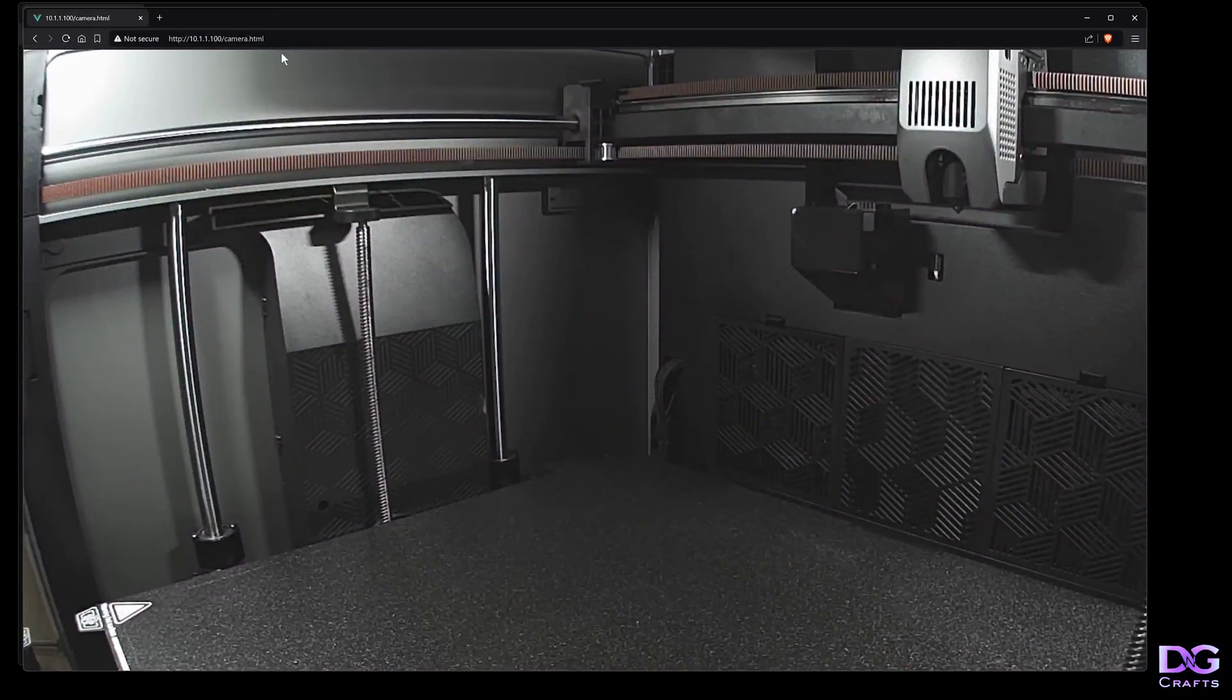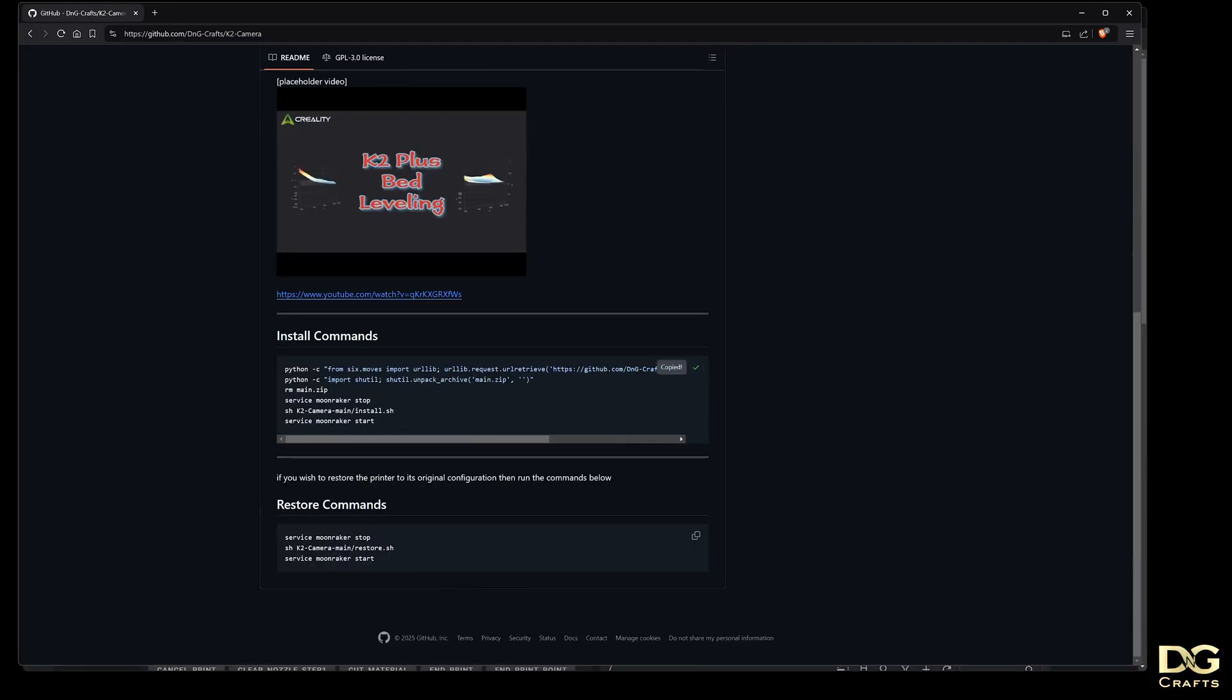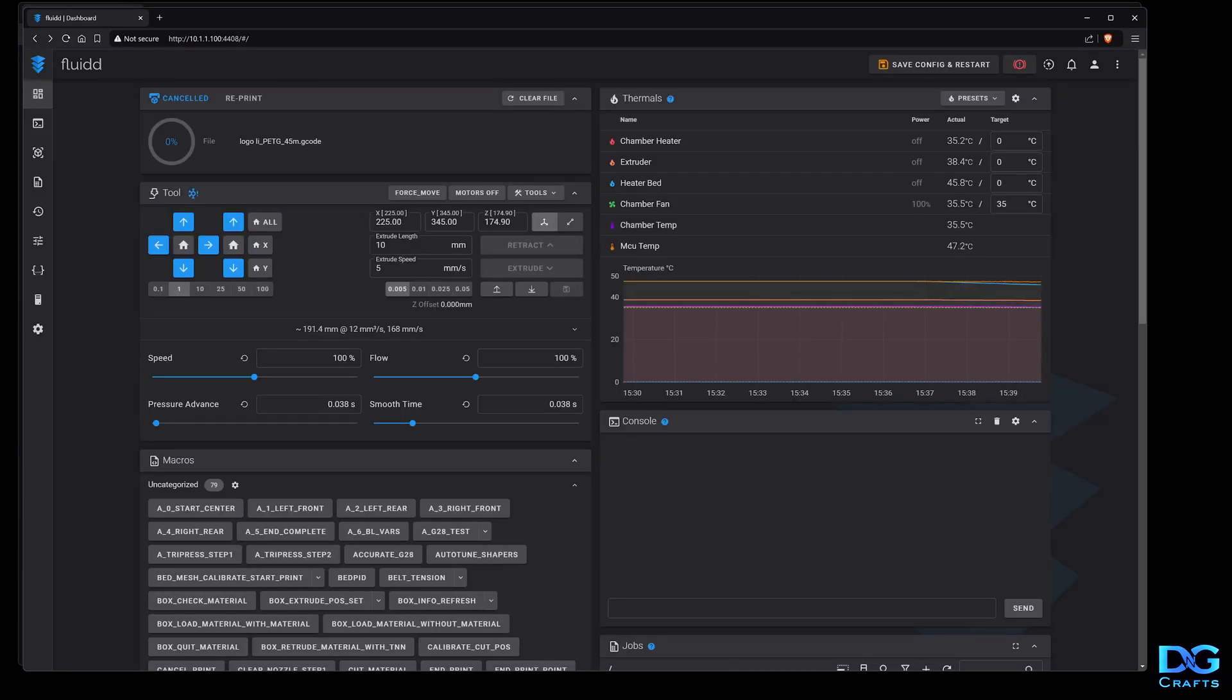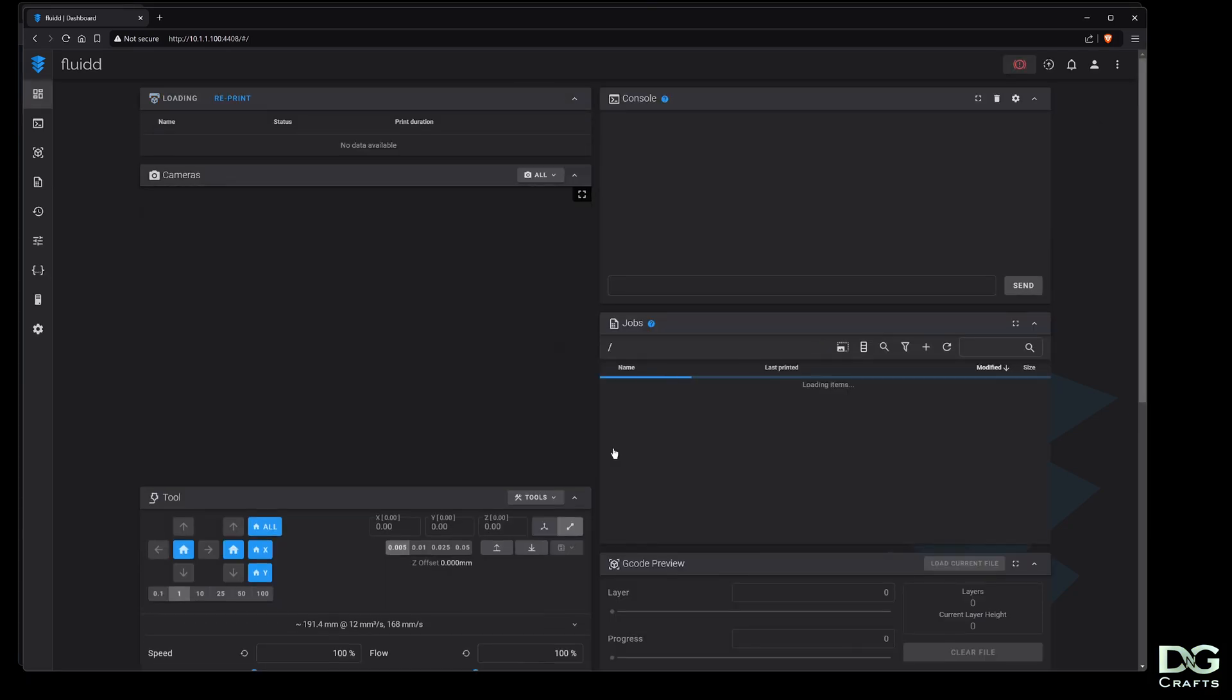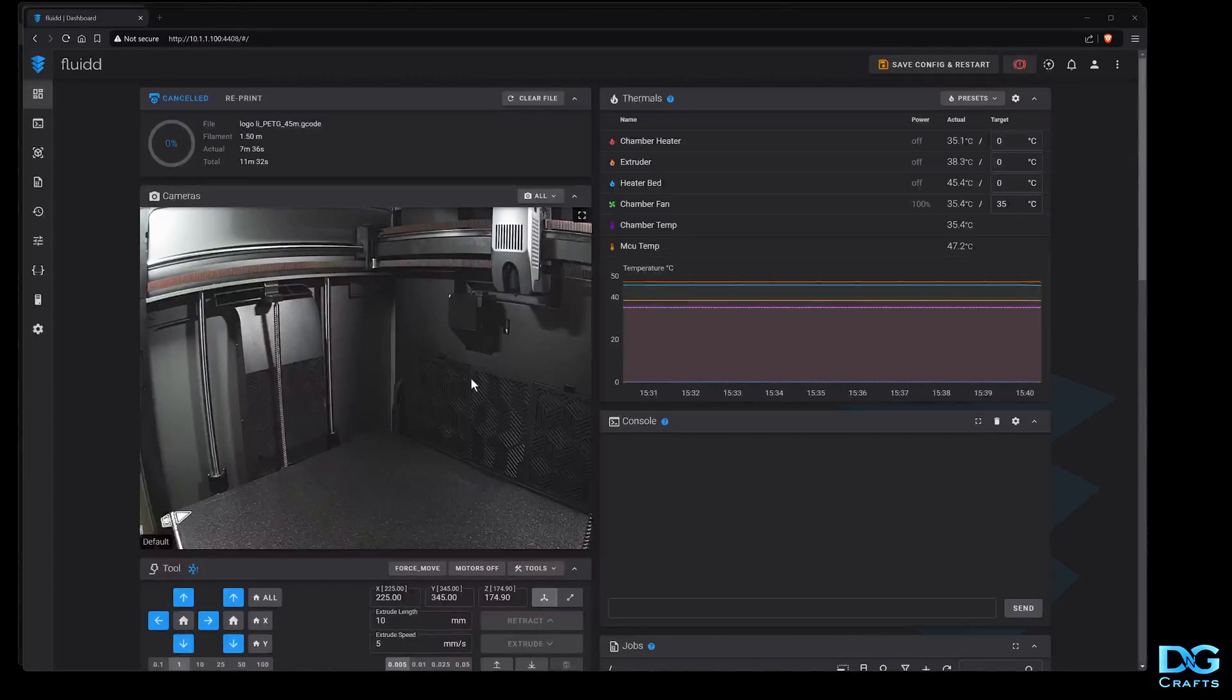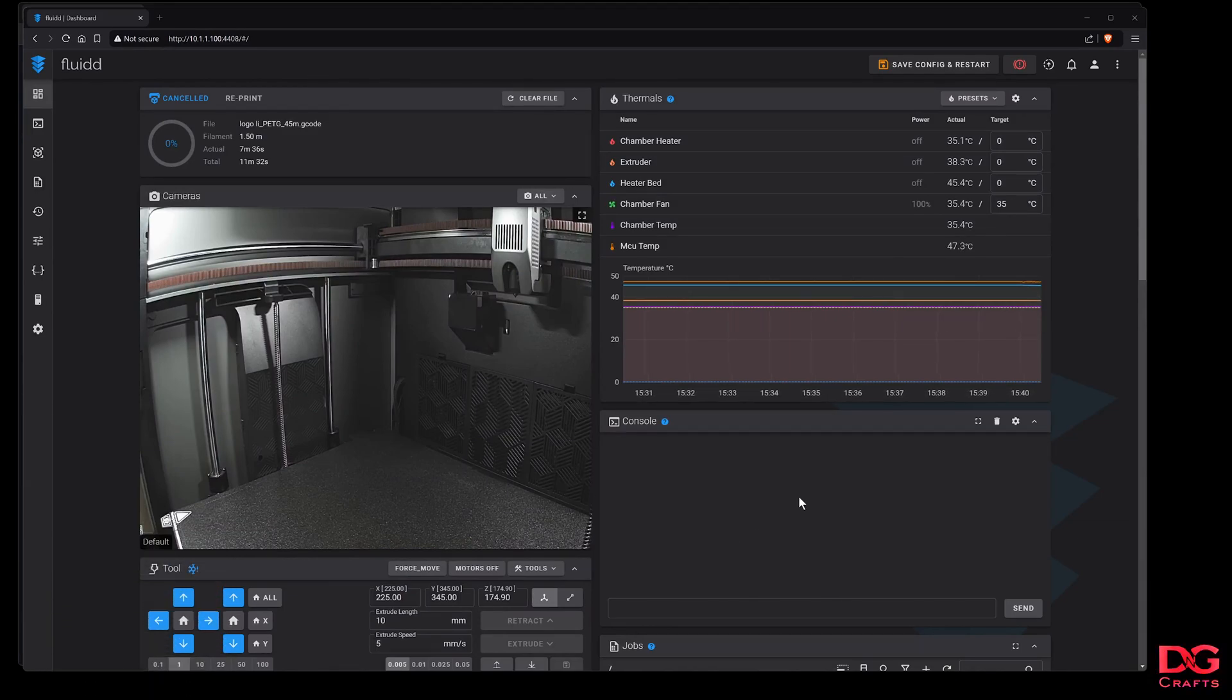Anyway, I hope that helps. I'll install it again because I actually want it. You can run the commands on top of each other, it won't matter. There we go, it's back to how I like it. I hope that helps you get the camera working on your own Fluidd.